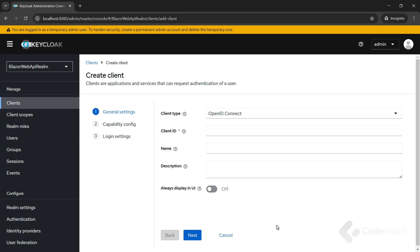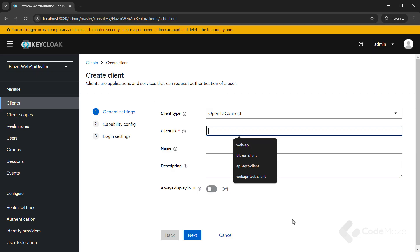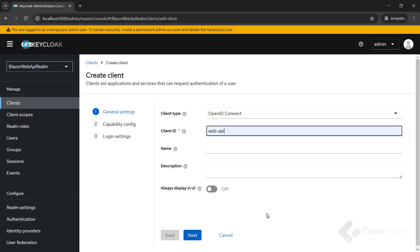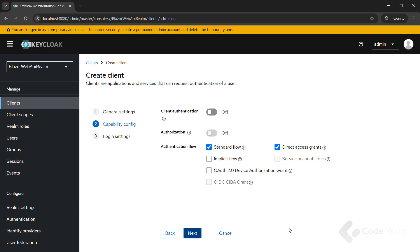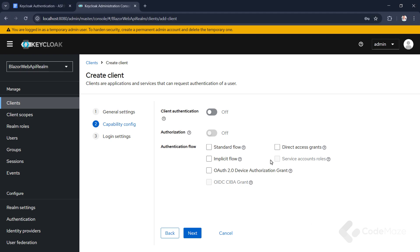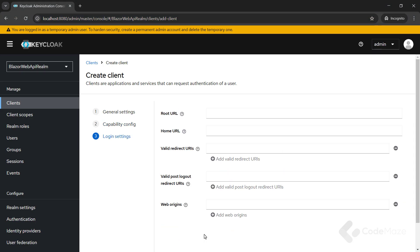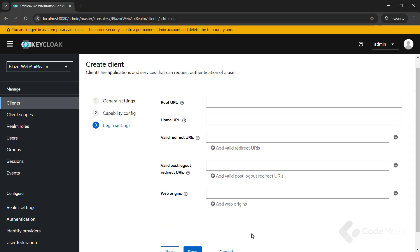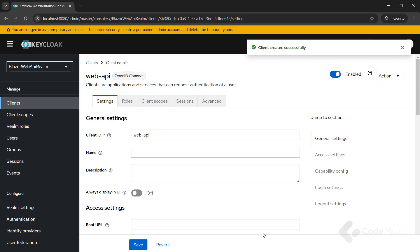The client type is OpenID Connect, which is set by default. Client ID, Web API, and you can add a name and description if you want. Client authentication off. And, you can see these question mark icons here that explain each option. Authorization off. Standard flow enabled off. Direct access grants enabled off. Both root and home URLs are blank. And, finally, click save.